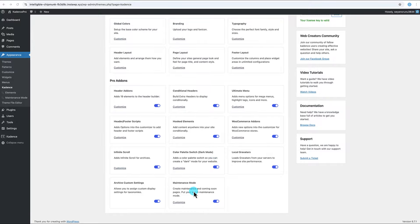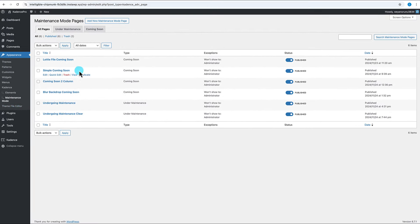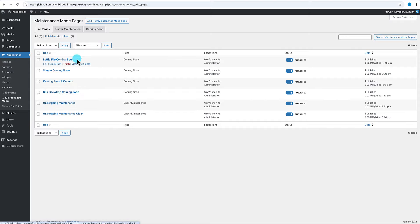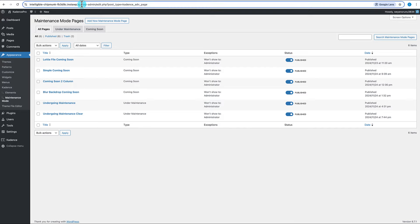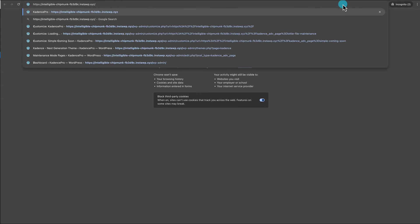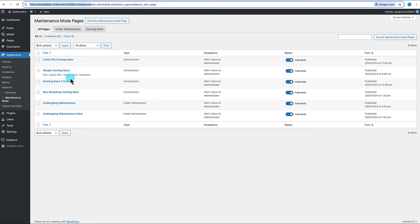Let's go back to our site and look at what we can build with the Cadence Pro theme add-on maintenance mode feature. Once you have maintenance mode toggled on, you'll see a new link called 'Maintenance Mode' in the left sidebar under Appearance > Cadence. Clicking it takes you to all your maintenance mode pages. I've already built some maintenance mode and coming soon pages to show you what's possible.